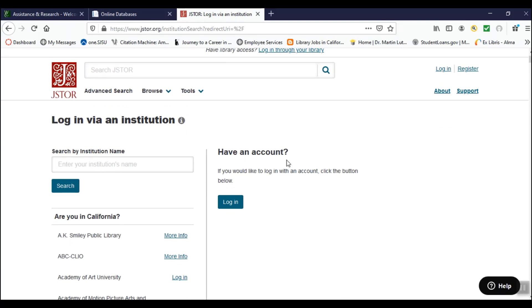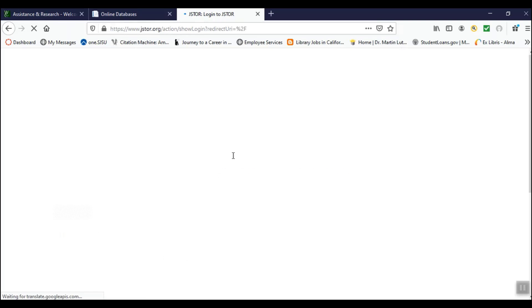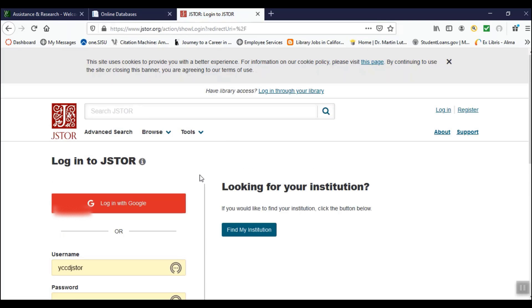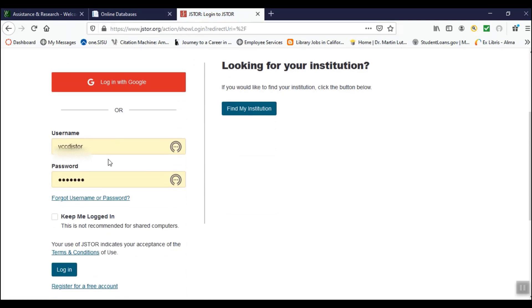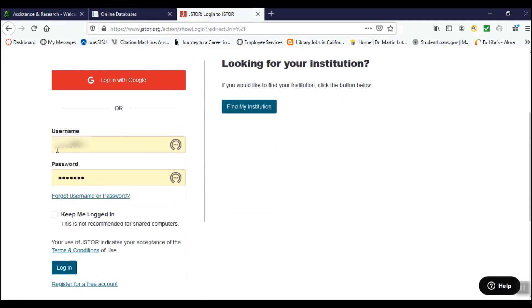If you have an account and would like to log in with it, click the button below. Enter the username and password you took note of and press log in.